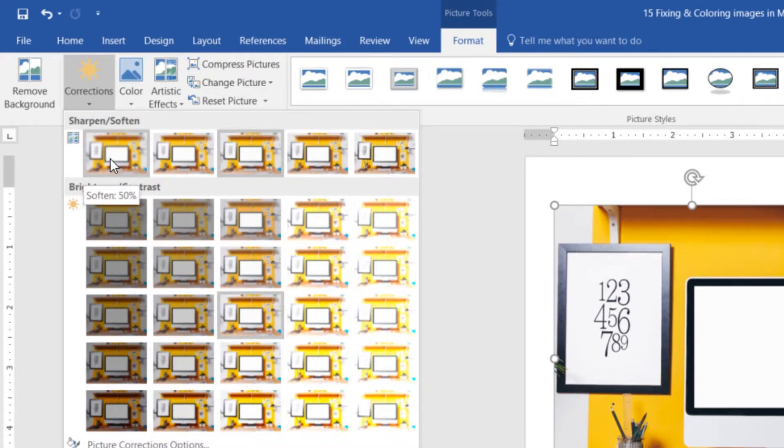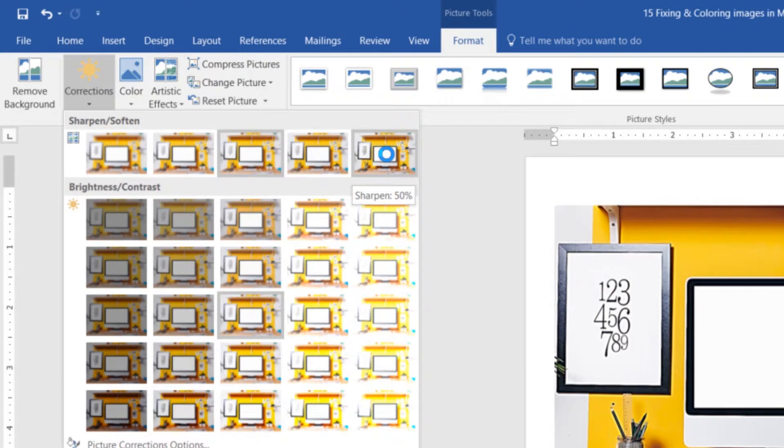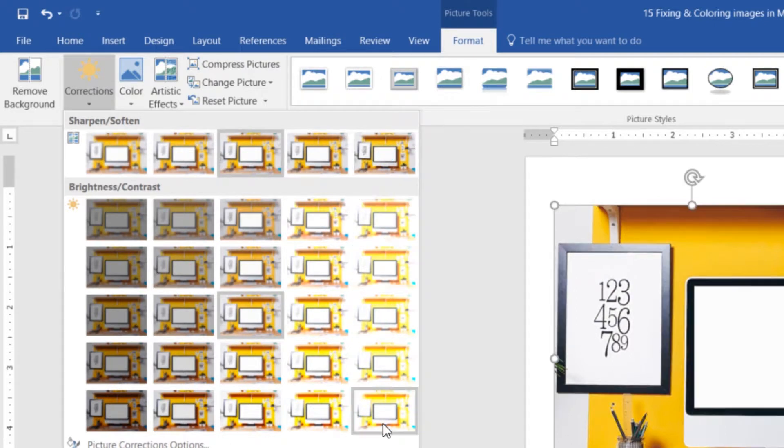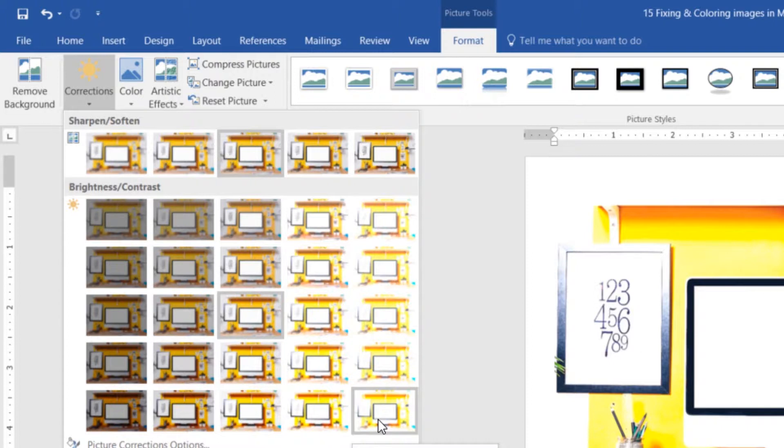And the cool thing about it is, if you hover above it—you might have to, depending on how fast or slow your computer is—if you hover above it, can you see my actual image over here adjusts? Watch this, if I hover above it. So you can just kind of slowly work your way through.